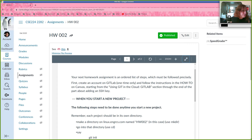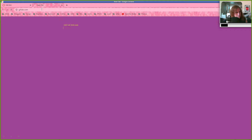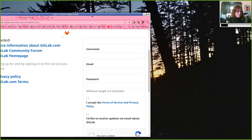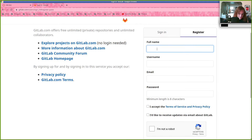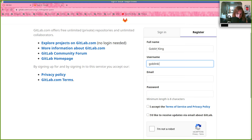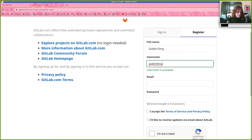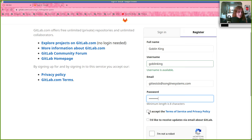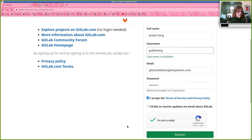Let's hop over to GitLab. I'm going to come over here where it says 'register' and we'll go through the usual drills. Full name: goblin king. Username: goblin king — and it will tell you if the name's in use or not. Put in a valid email address because it needs to send you validation. Put in a password, accept the terms of service, confirm you're not a robot, and then say 'register.'